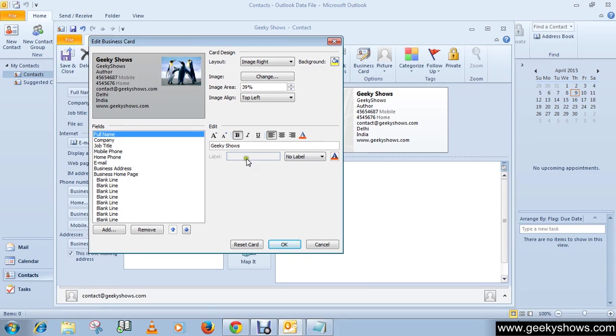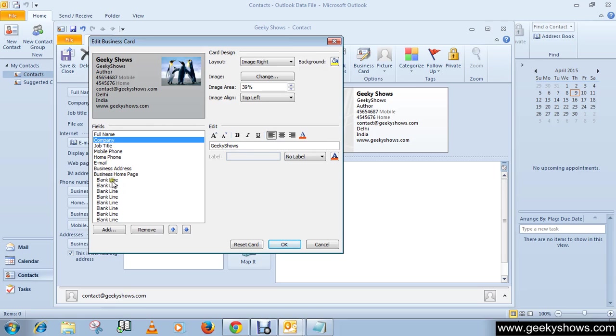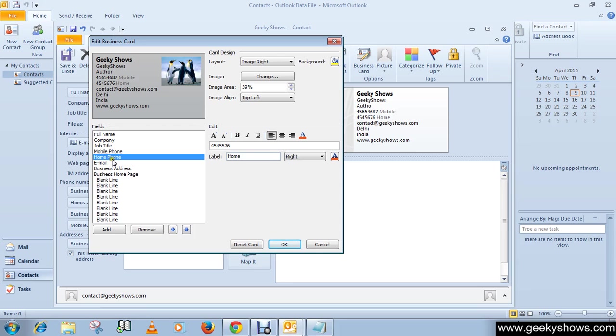If you want to delete any of these fields, simply remove them. For example, I do not want the home phone in my business card. Select Home Phone and then click on Remove, so it will automatically be removed from the business card.